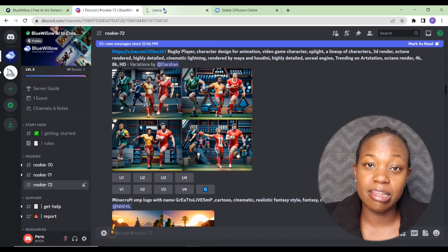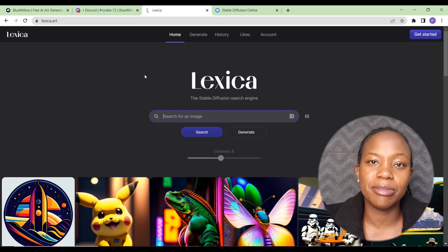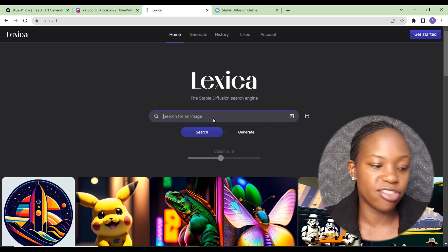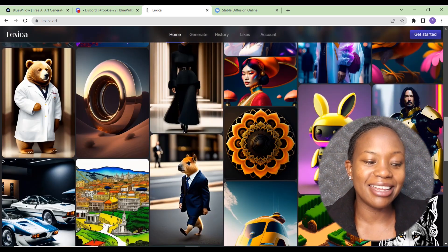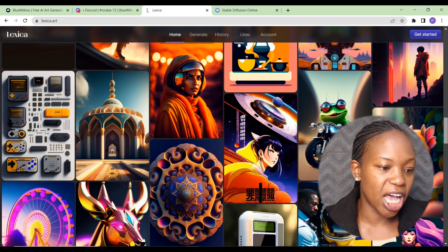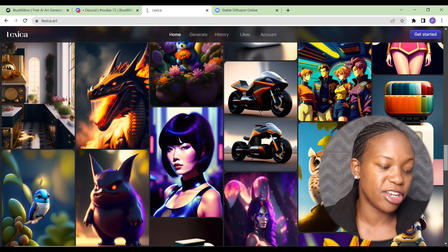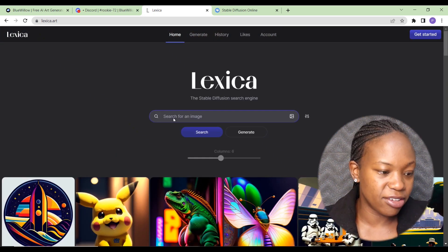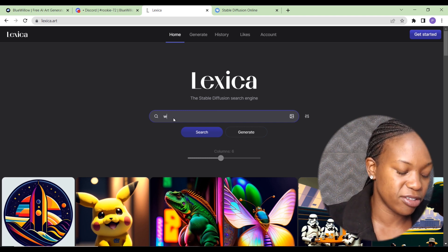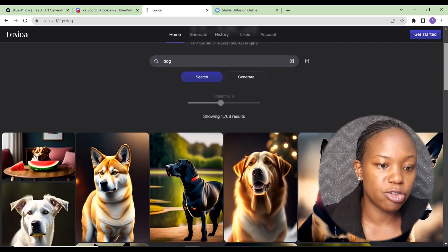To write your prompt, you can either write it directly or go to other AI art generators for inspiration. We can go to Lexica — another AI art generator — and scroll through to find an image we like and borrow its prompt. You can also search by keyword; for example, let's search for 'dog' to find a prompt to generate a dog image.